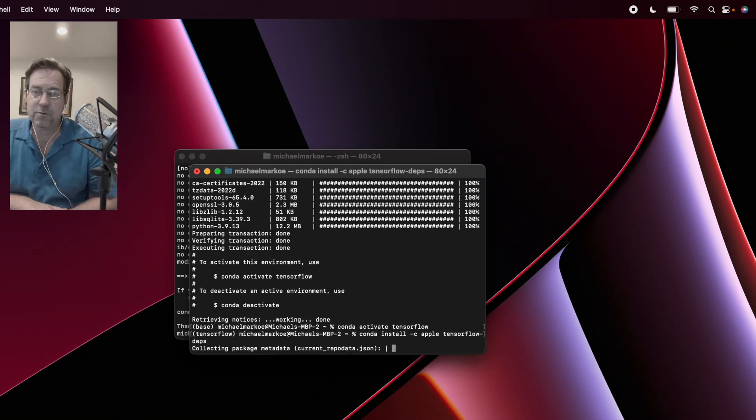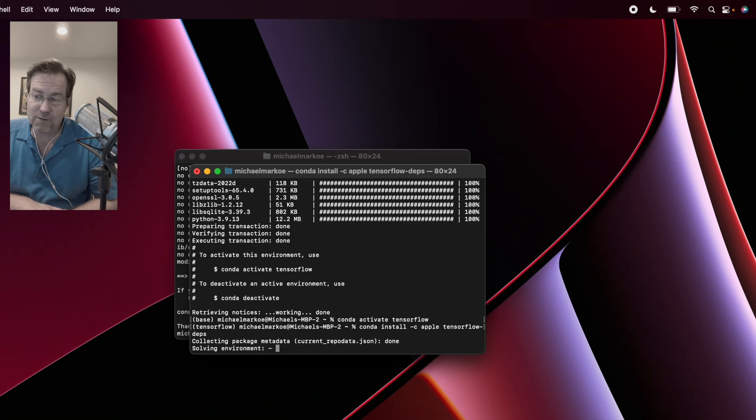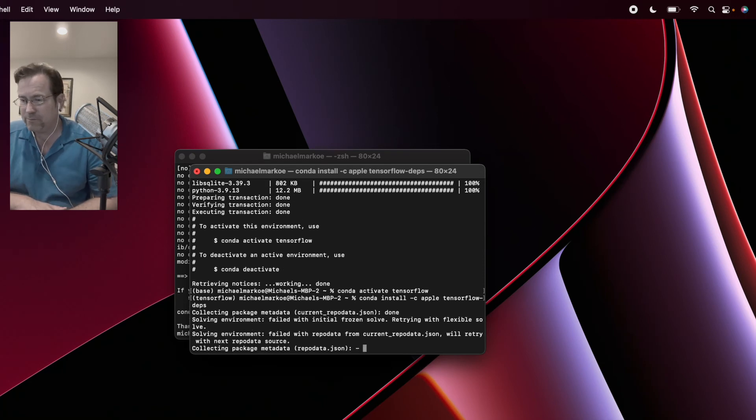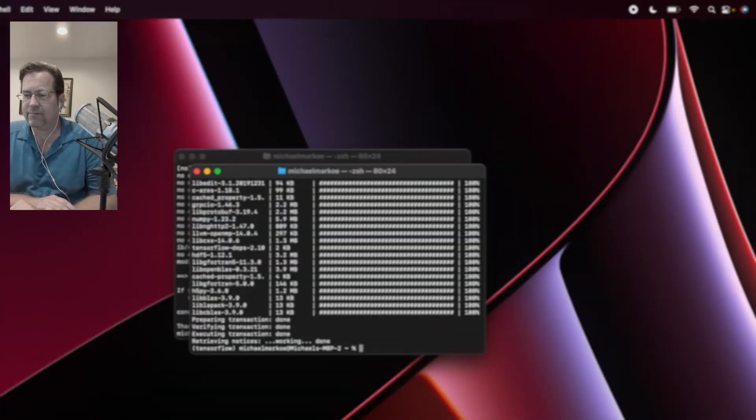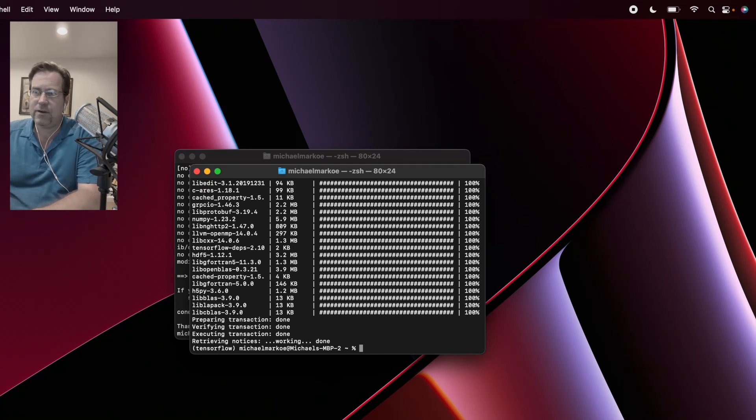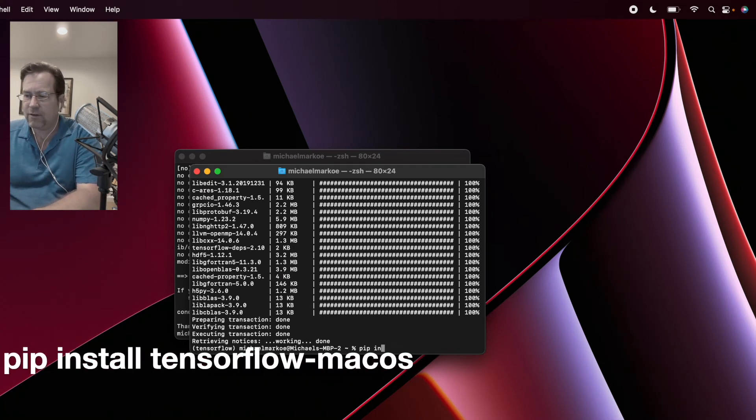First, we're getting the dependencies for TensorFlow. All right.